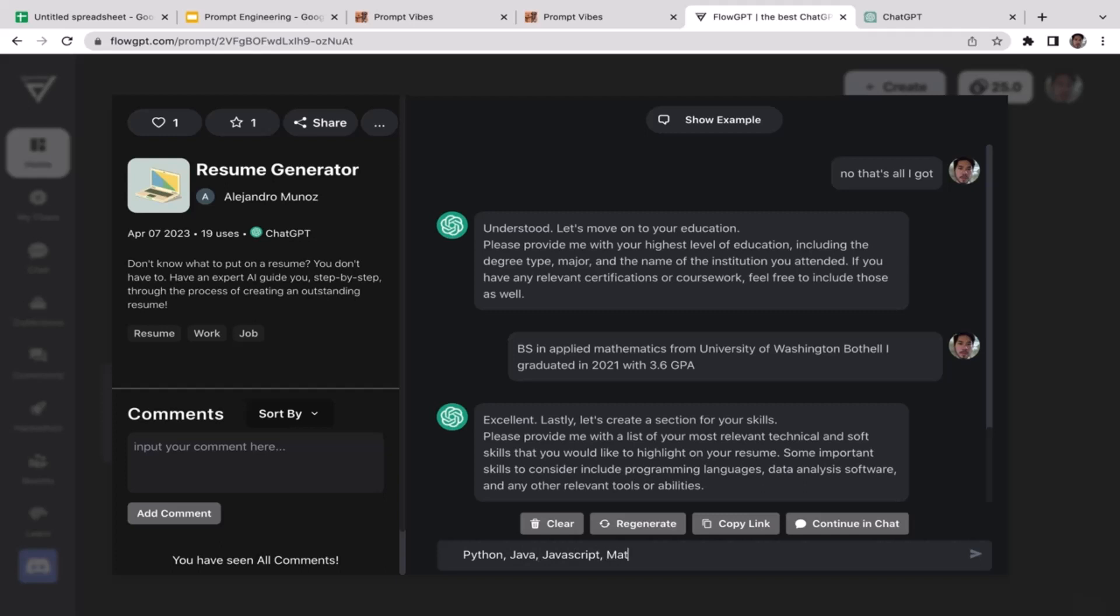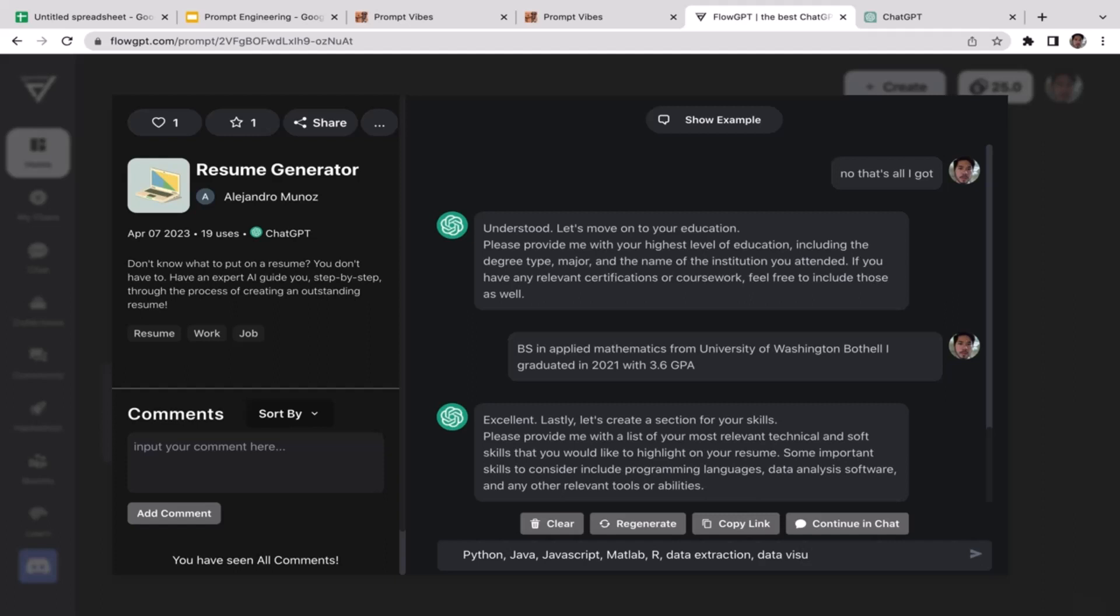It's going to be Python, Java, JavaScript, Matlab, and R. R is a programming language designed specifically for data analysis. I'm also good at data extraction, data visualization, and I'm going to highlight another thing: SAP.